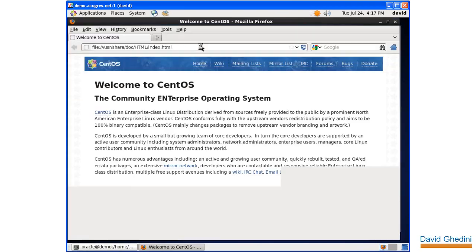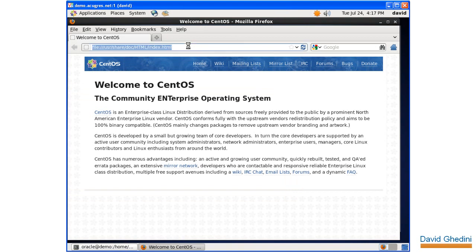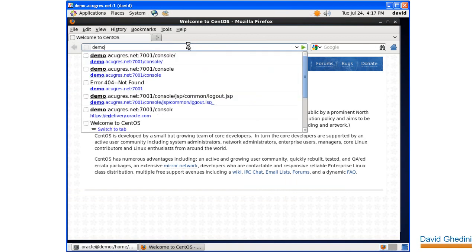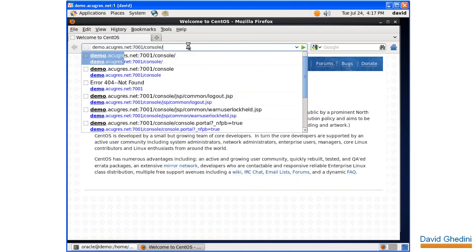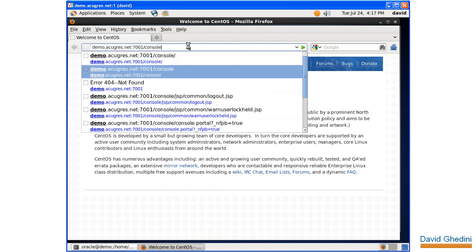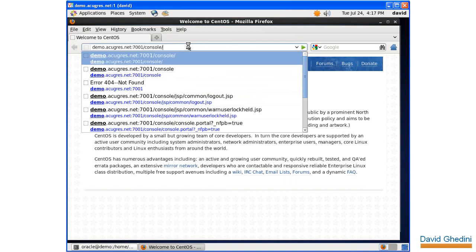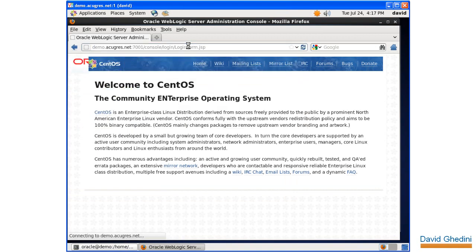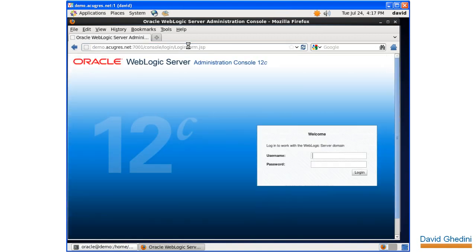Let's go ahead and go to the URL. I'm doing this remotely on the demo server. Go to your domain, or if you're running under localhost, on 7001 by default, /console. Hopefully, we should see our WebLogic Administration console.